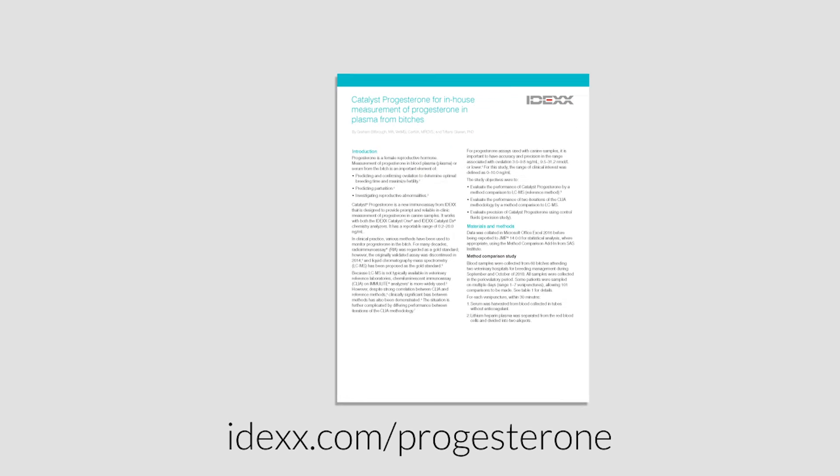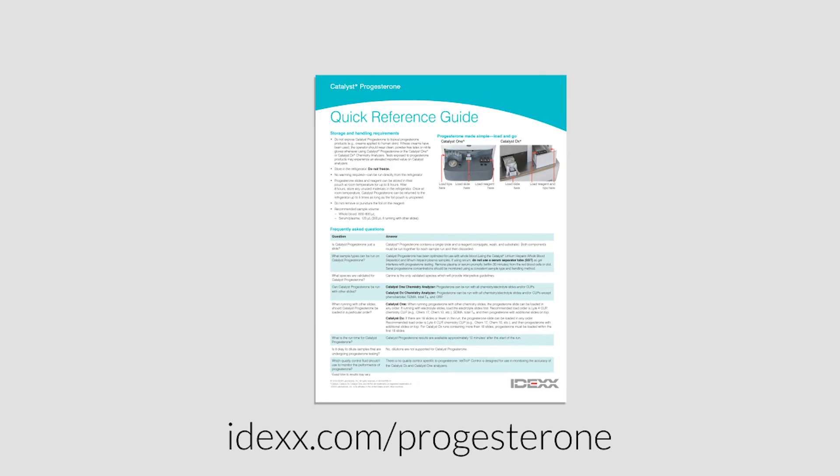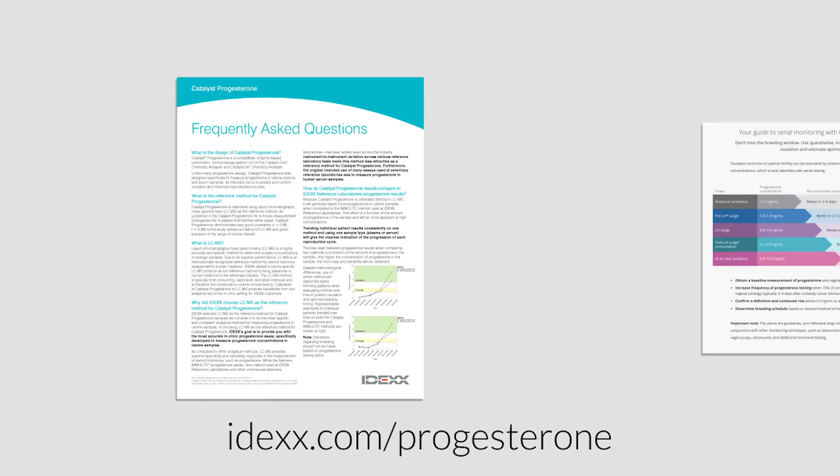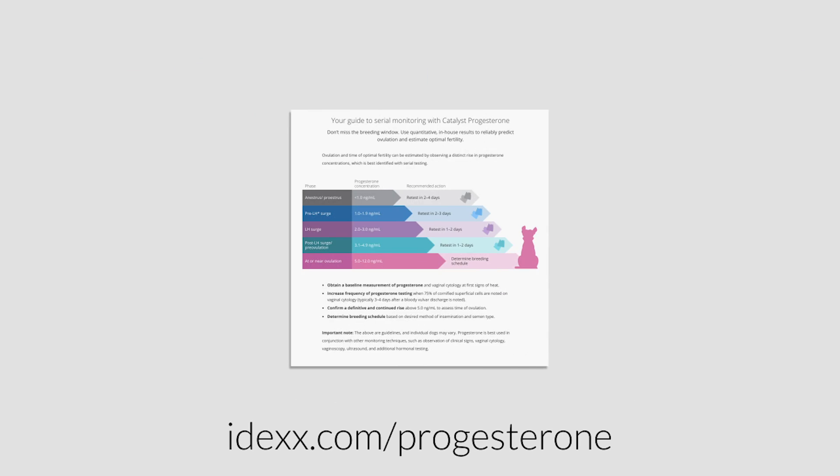To get started with Catalyst Progesterone, please visit the website on your screen and view the Catalyst Progesterone white paper, quick reference guide, FAQs, and serial testing guidelines.